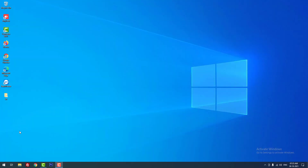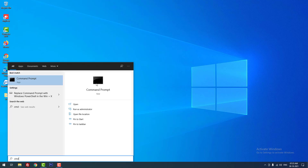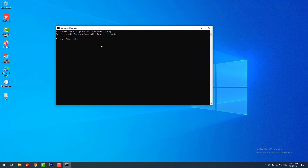First I am going to check whether Python is successfully installed or not on my operating system. For that I am opening command prompt. Using the command 'python --version' you can check whether Python is installed or not. It returns the output Python 3.10.0, which means Python is successfully installed on my operating system.